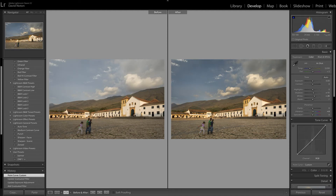Hello F11 members and welcome back to part 2 of the fundamentals of post production video tutorials for issue 75, April 2018. I've got on the screen in front of me a picture I shot in Villa de Leyva in Colombia last month. On the left you see the raw straight out of the camera and on the right you see the finished image, so how did I get there? Well, that's what we're going to work through today.